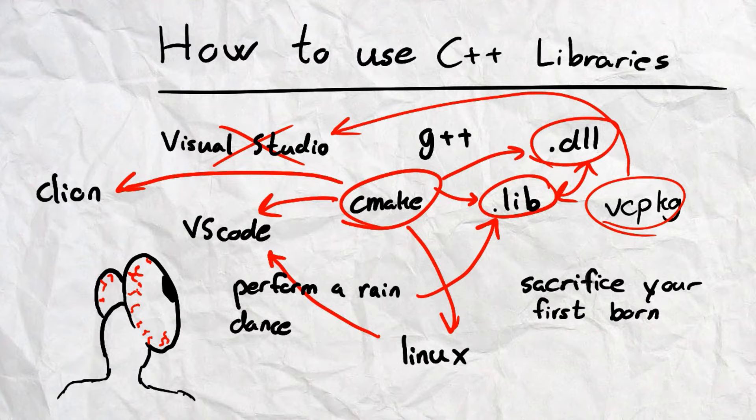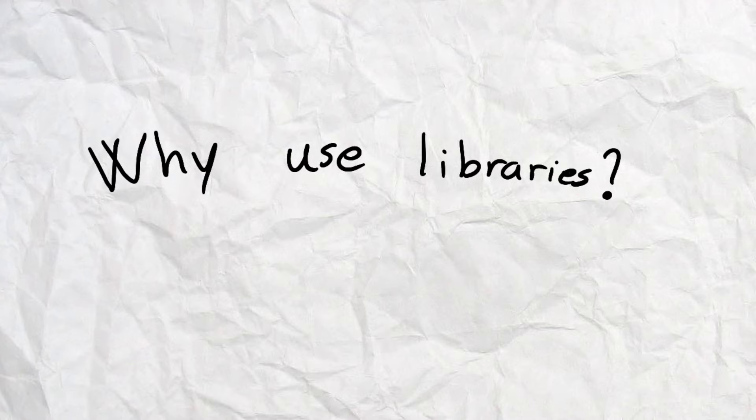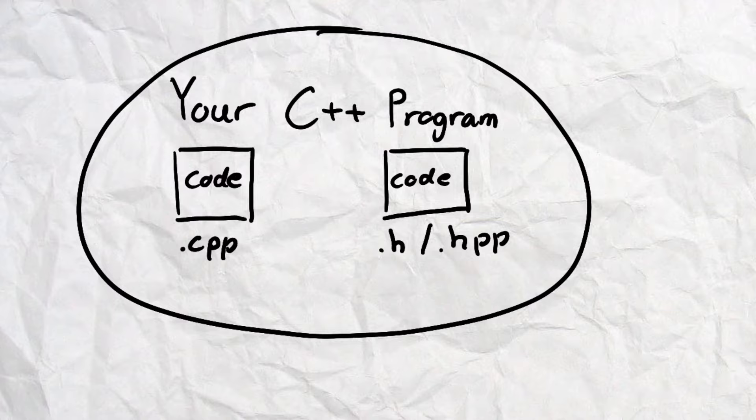So let's start with why we use libraries. When writing C++ code, we primarily use two file types: .cpp and .h/.hpp. For the purpose of this video, these are the same. We write our code in these files and when we are done, we compile the code, which returns a runnable program.